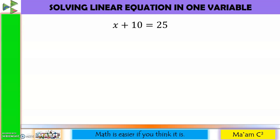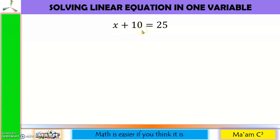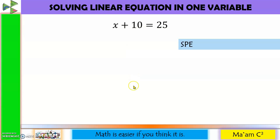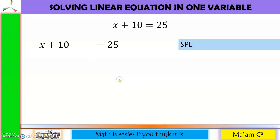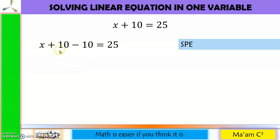Our first equation: x plus 10 equals 25. Our objective is to solve for x, so we need to isolate it by removing 10. Our first step is SPE — subtraction property of equality. Since this is plus 10, we subtract 10 from both sides. Whatever you do on one side, you have to do on the other side as well.